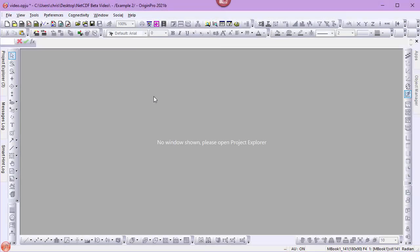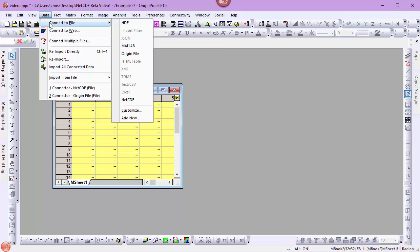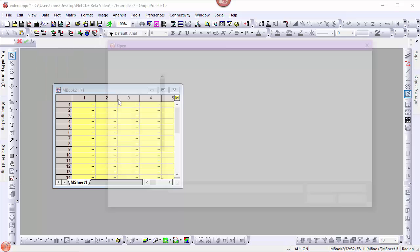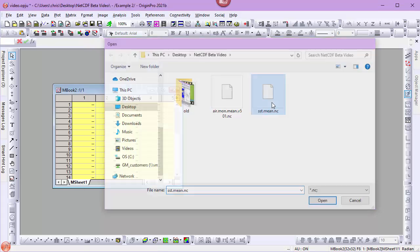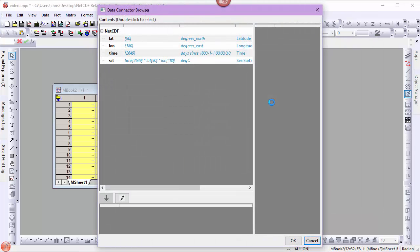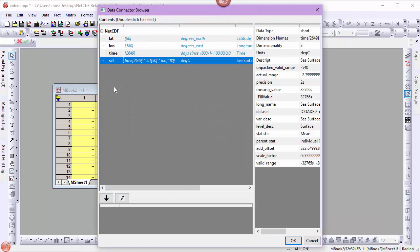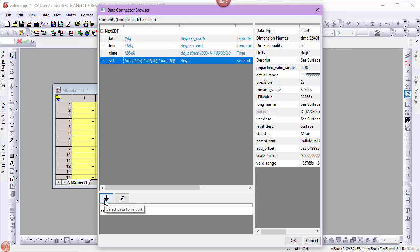I start with a new matrix book and from the data menu choose connect to file NetCDF. I select my NetCDF file and in the data connector browser I select my variable, add it to the list of variables to import.